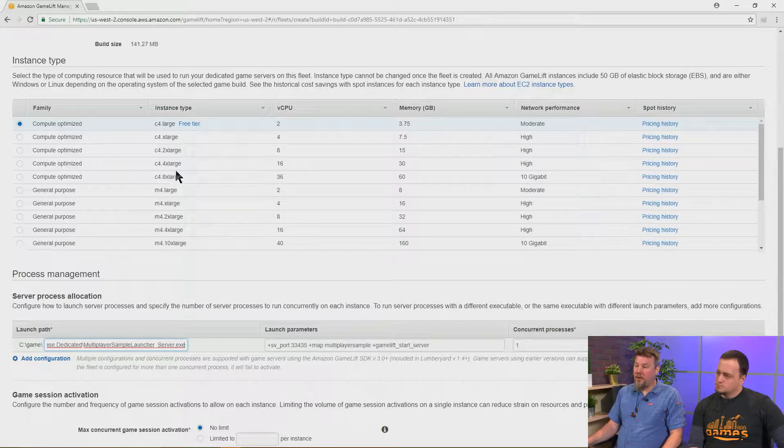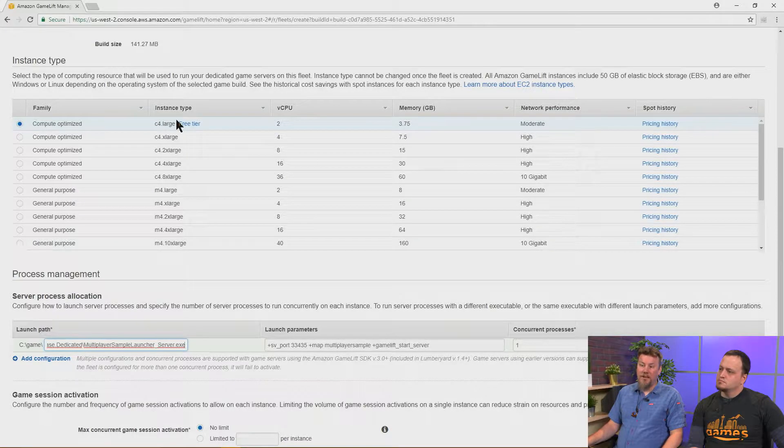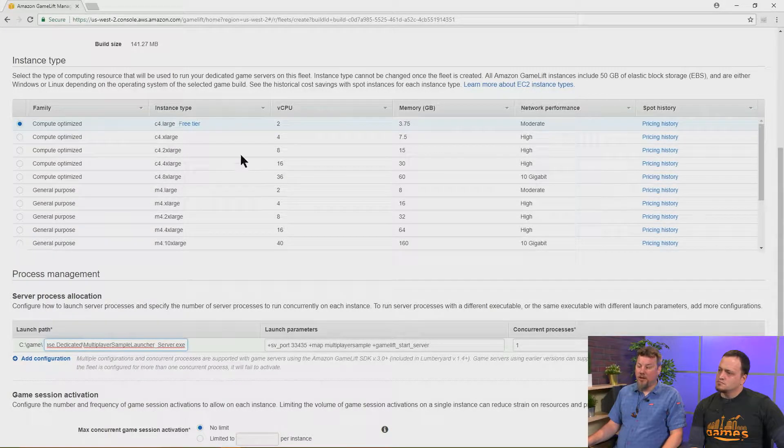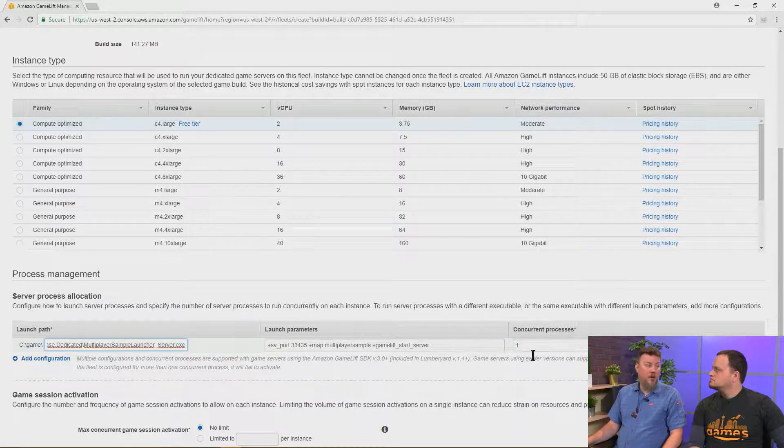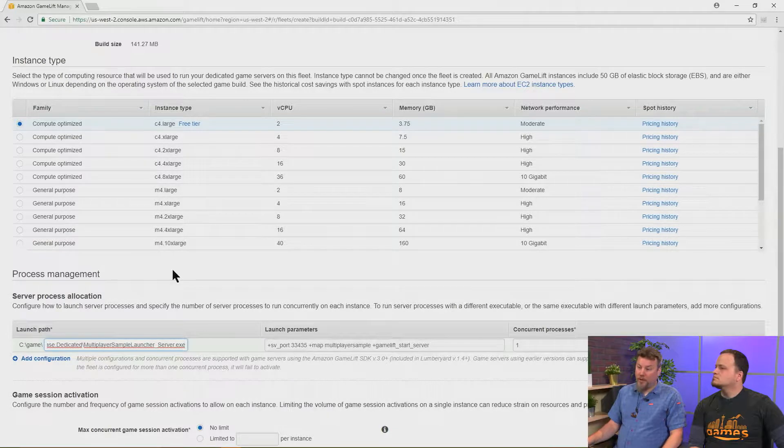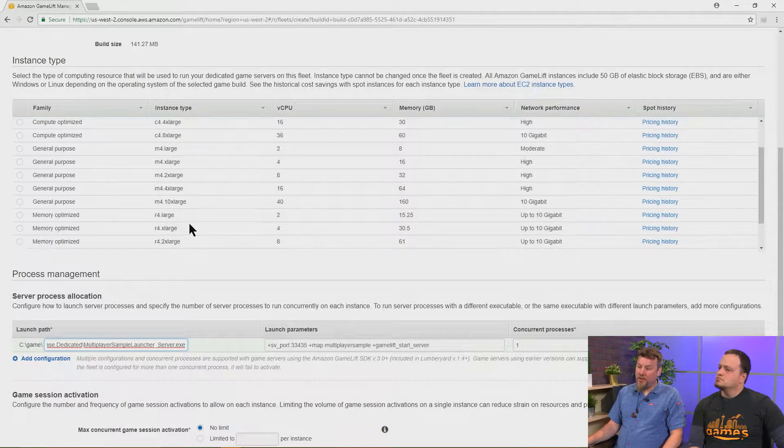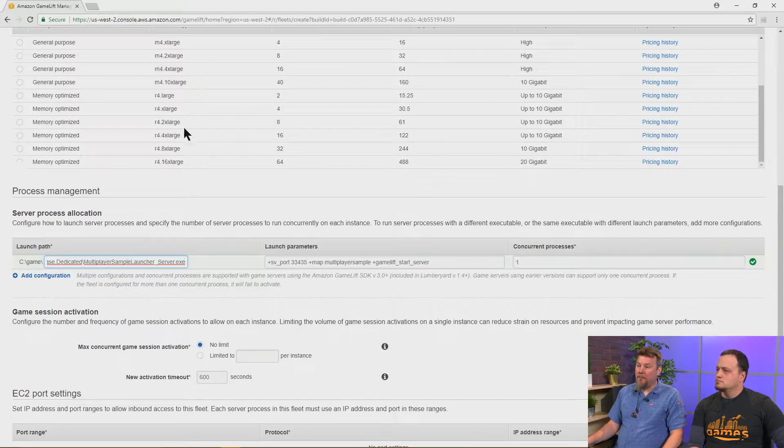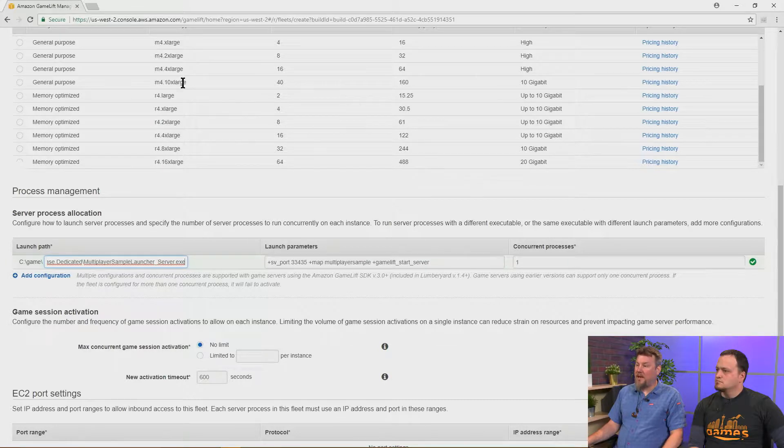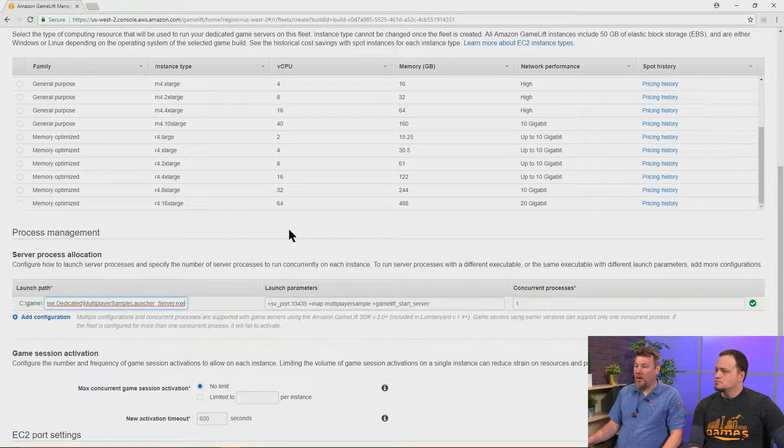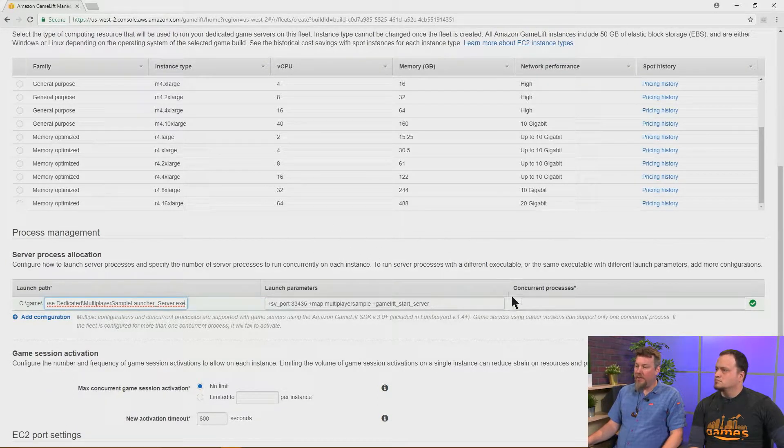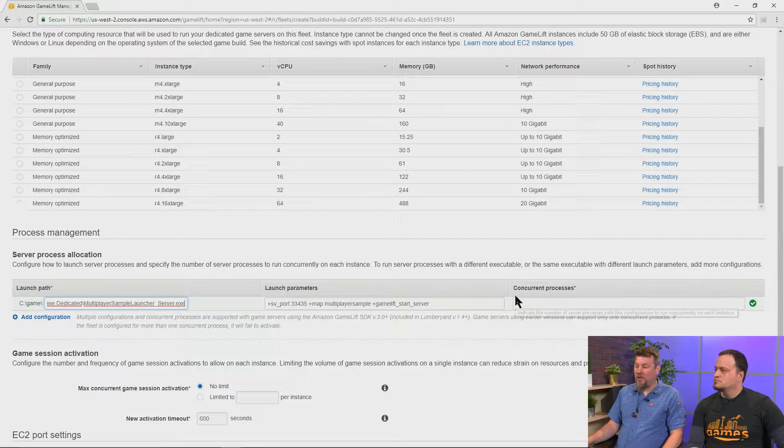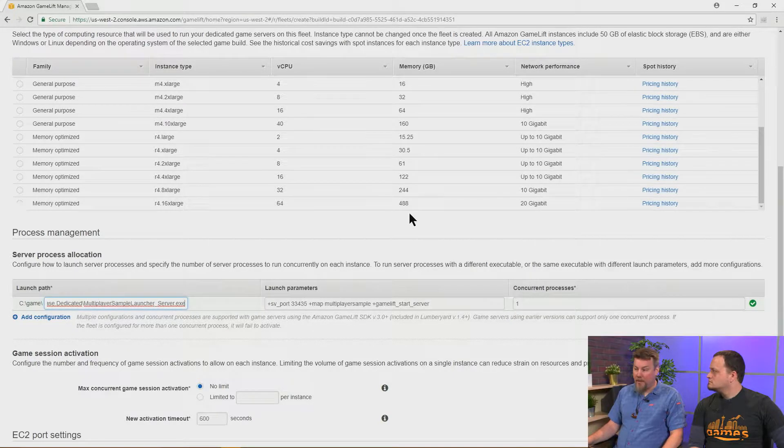So if we use a small machine like the C4 Large, we might have fewer concurrent processors. But if we were to use some of these very large instances like the M410X Large or other large instances, then this number of concurrent processors could be quite a lot higher.